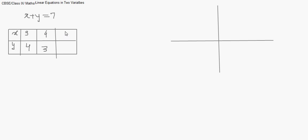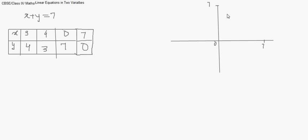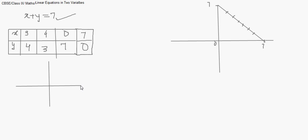If x equals 3, y equals 4; if x equals 4, y equals 3; if x equals 0, y equals 7; if x equals 7, y equals 0. We directly use the last two points — (0, 7) and (7, 0) — as they are easier to plot. Joining these two points gives us the line, and any coordinate on this line is actually a solution to the given equation. That is the graphical representation of a linear equation in two variables.